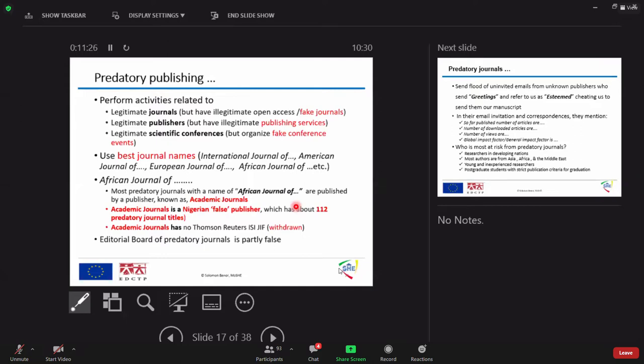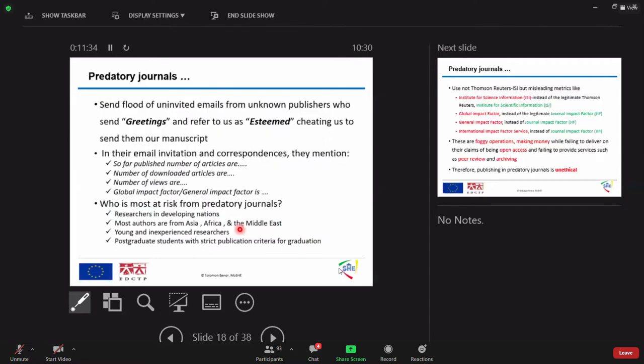So, this belongs to fake Nigerian publishers and it is withdrawn from the scientific community. So, they send letters of email, as I have said it, and in their mail, they try to state something which is not in line with scientific or journals criteria.